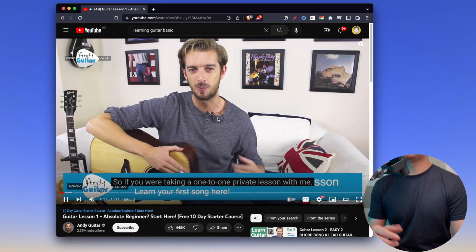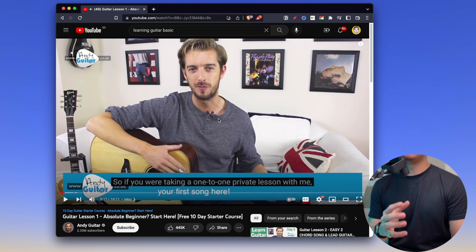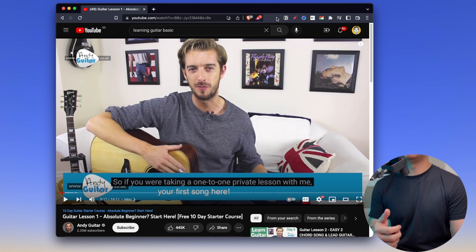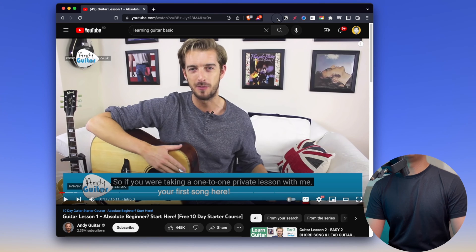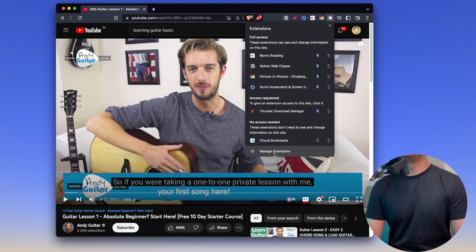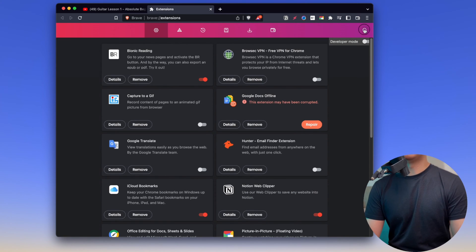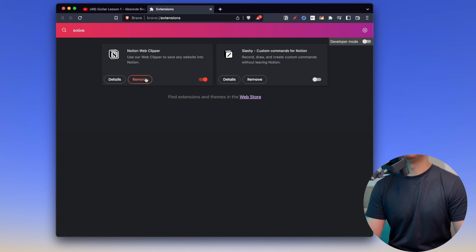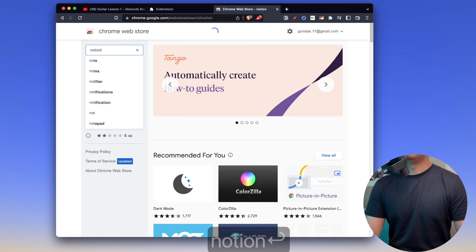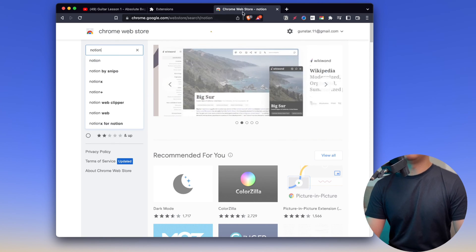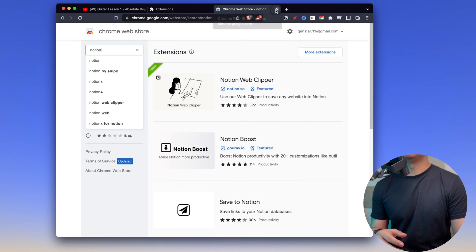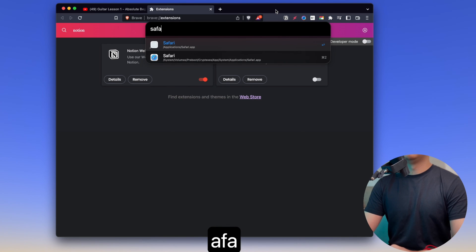If you were taking a one-to-one private lesson with me. Don't worry about Safari. We're using the Safari browser.